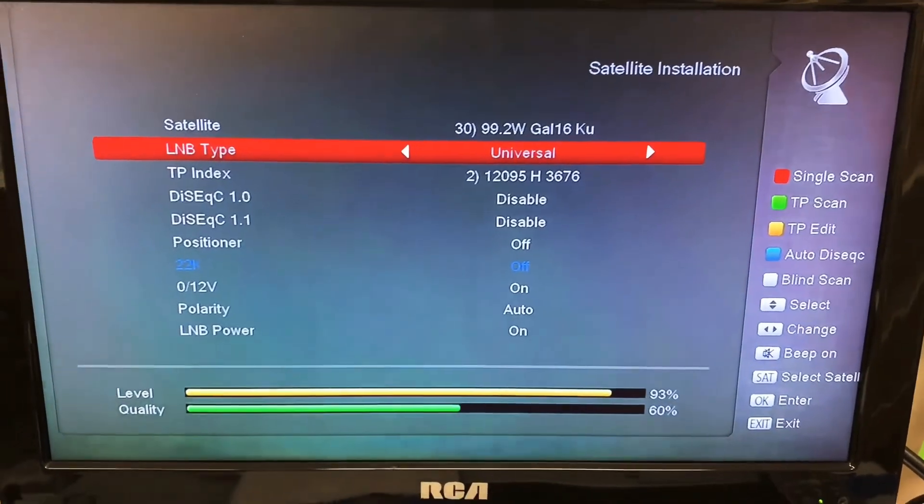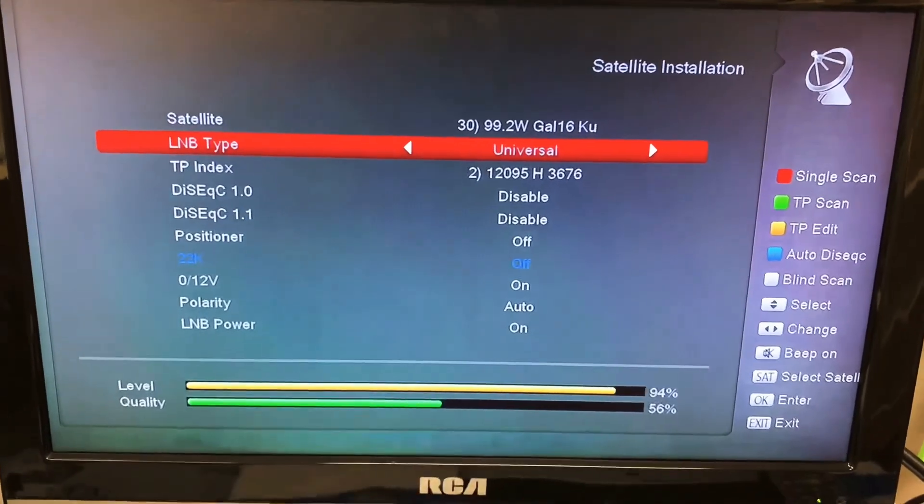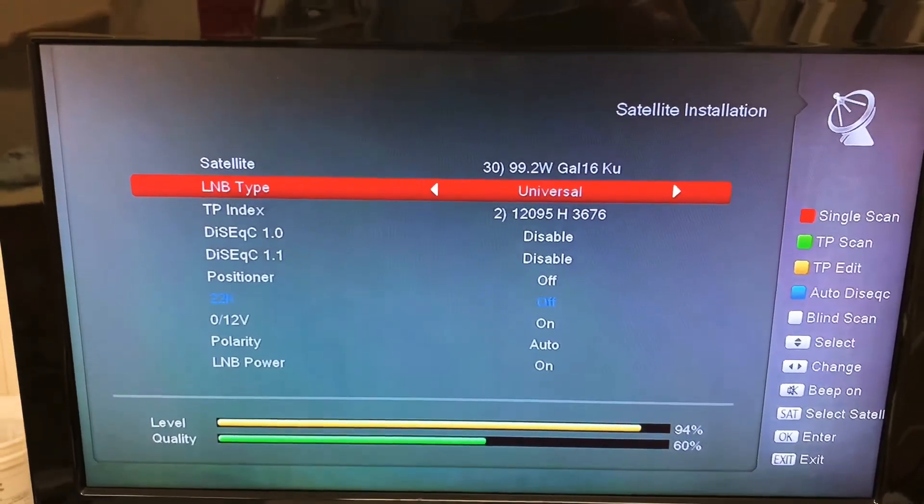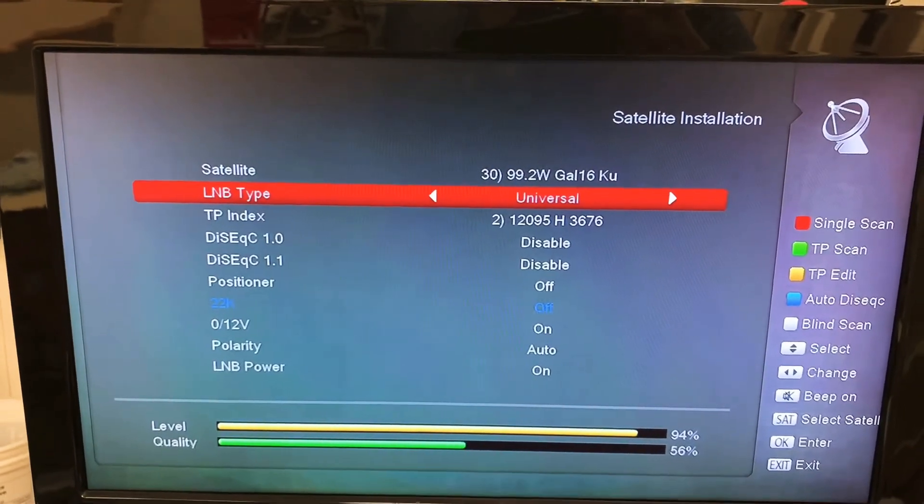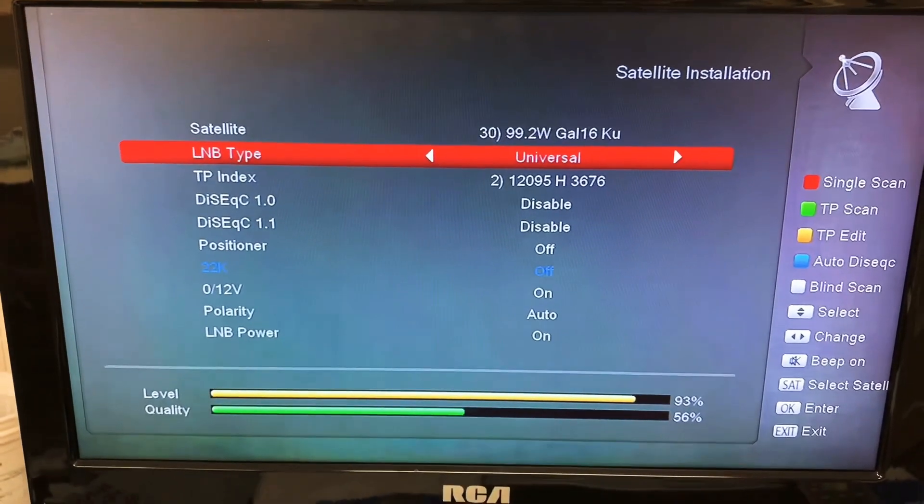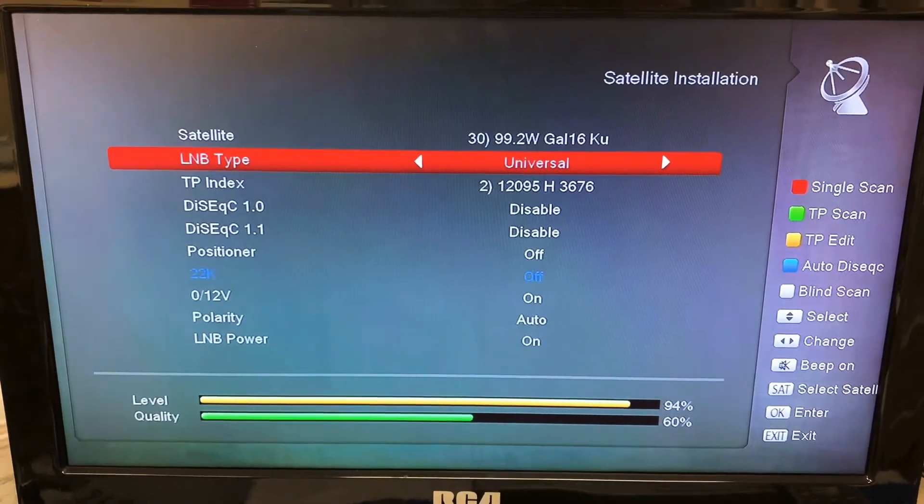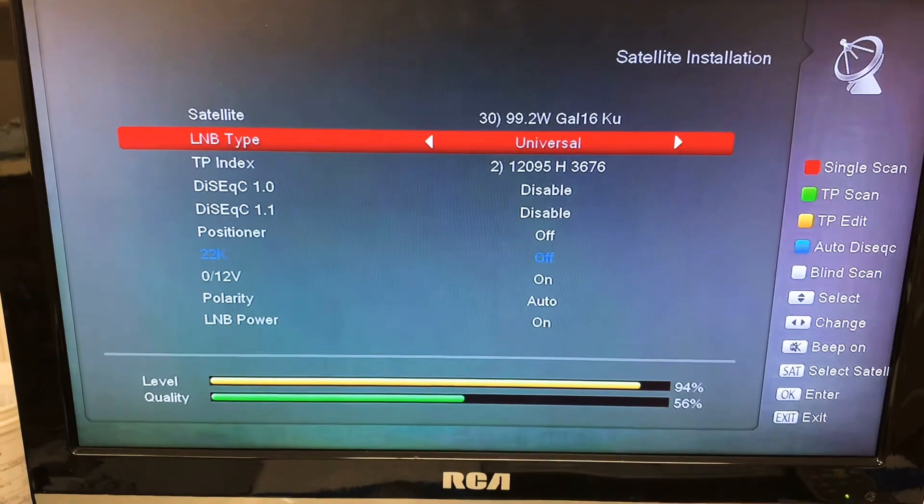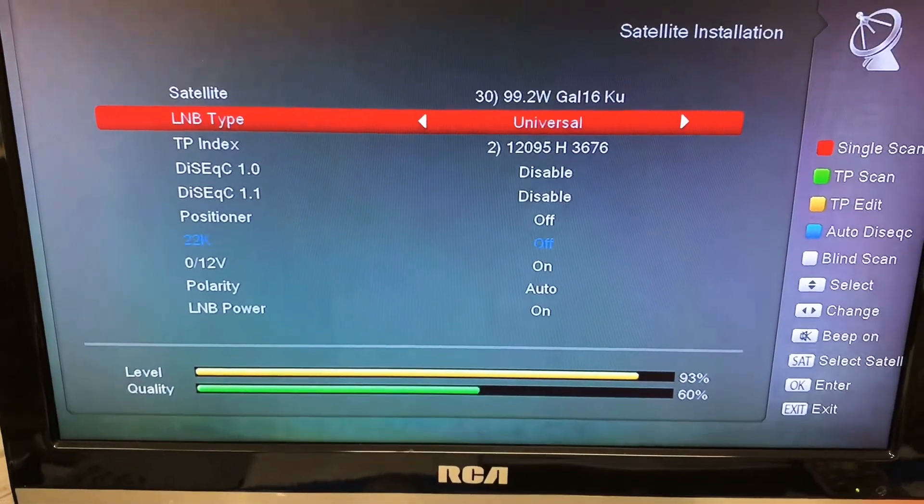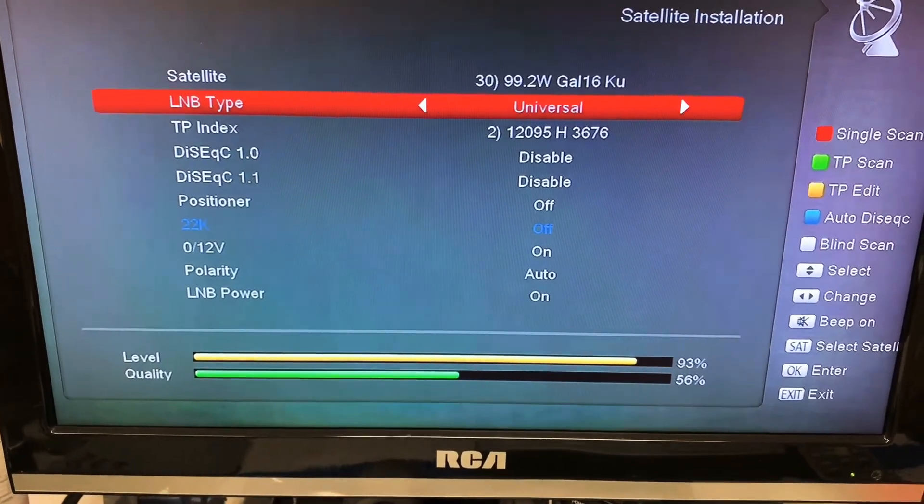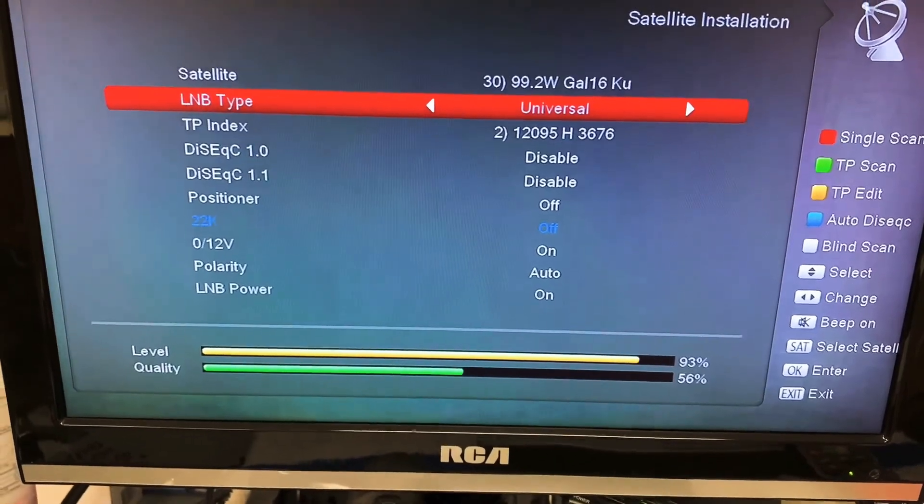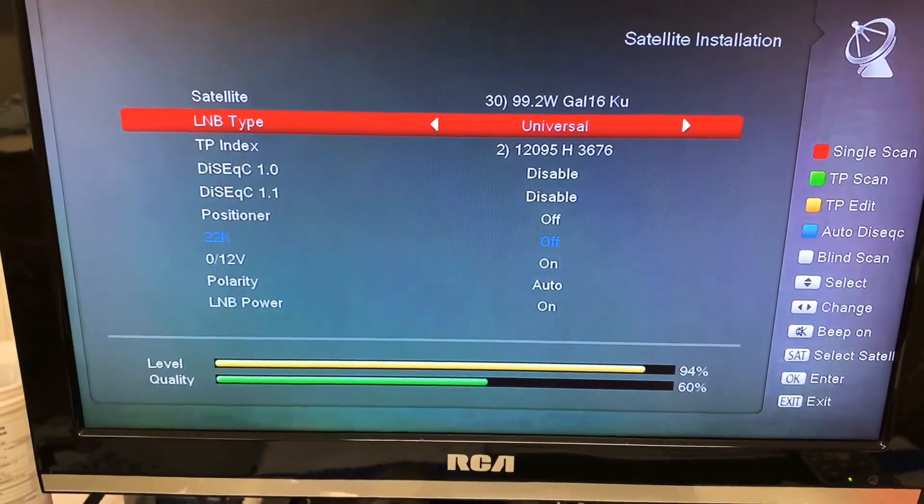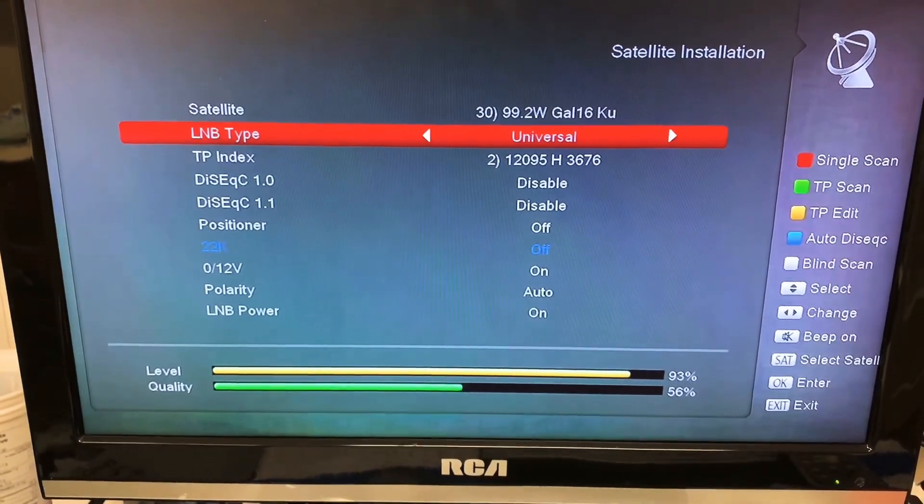Changing the LNB, that's super important. Make sure you have the correct LNB type. In this case, it's universal, and make sure your frequency is set correct. And you can see the signal meter jumped right up when I did that. And now this is ready for scanning.